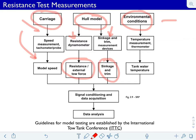Finally, the environmental conditions. This slide includes temperature. There are some tow tanks which use seawater because they are adjacent to the ocean, and those would also want to include salinity as well. From the temperature and salinity it is necessary to deduce the kinematic viscosity and the density of the fluid.